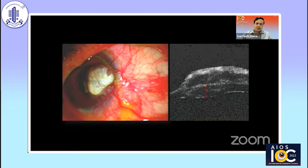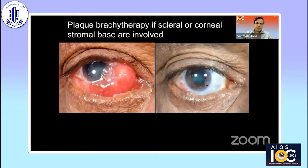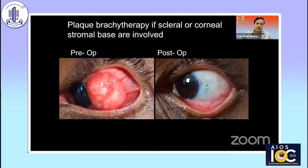Surgical excision is definitely not the treatment of choice for a patient with corneal stromal involvement. Patients who have scleral invasion or corneal stromal invasion need to be additionally treated — not by sclerectomy or lamellar keratectomy, but by plaque brachytherapy, which can be eye and vision saving, as you see here.